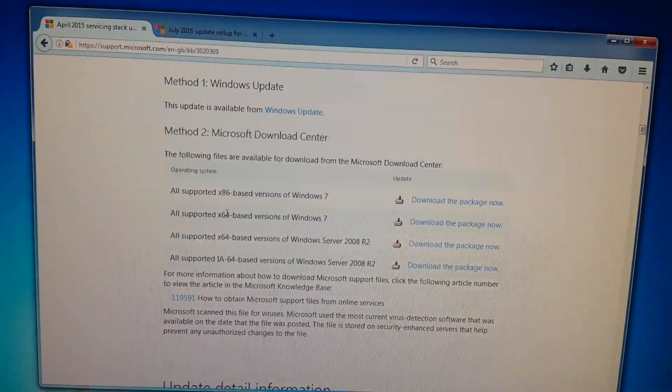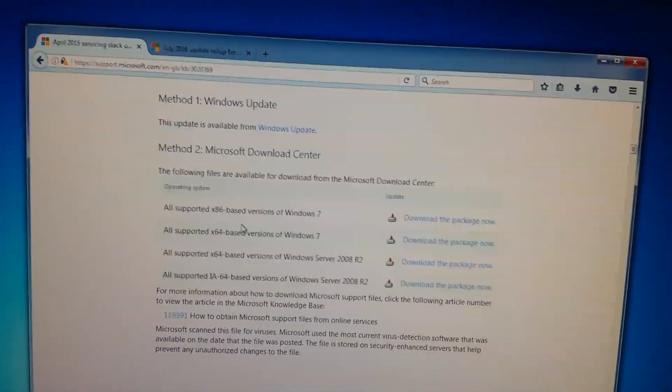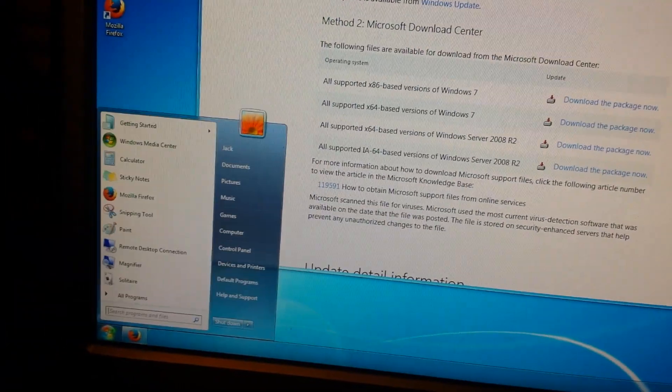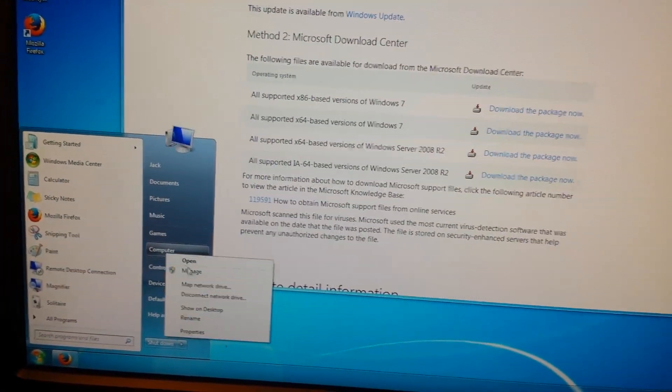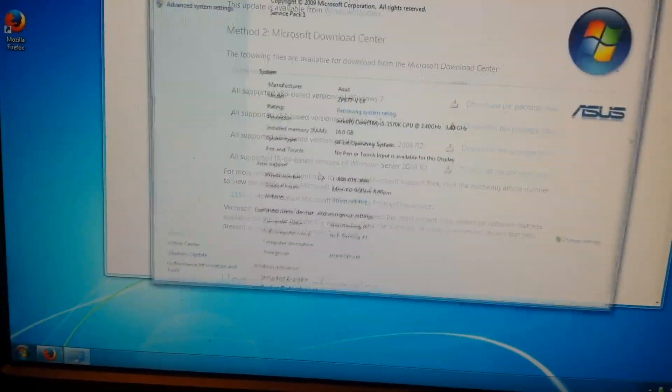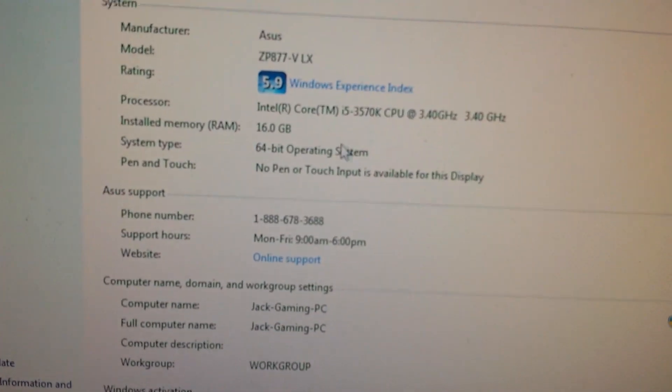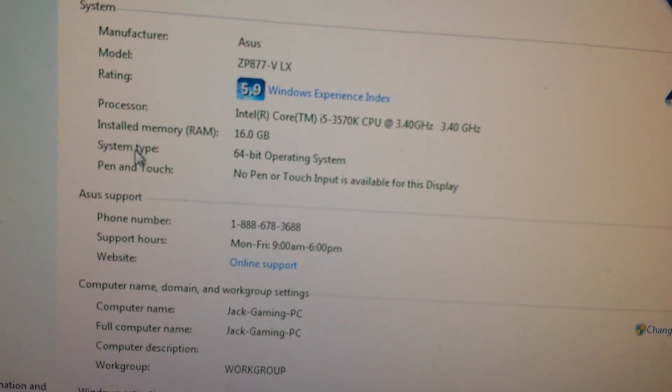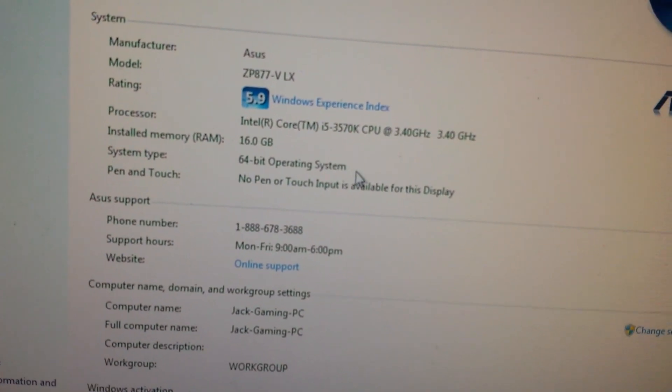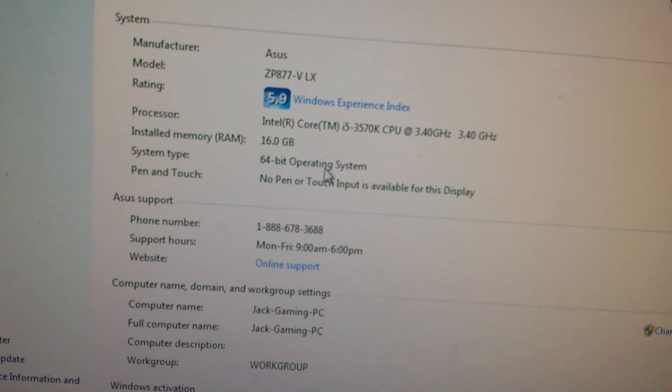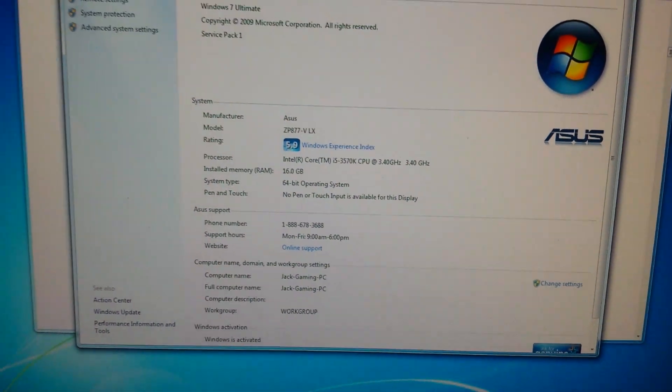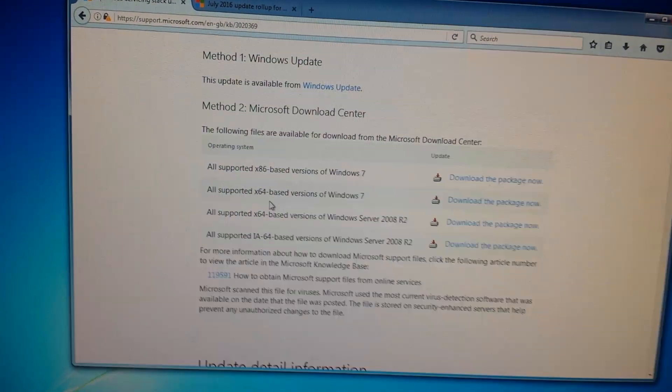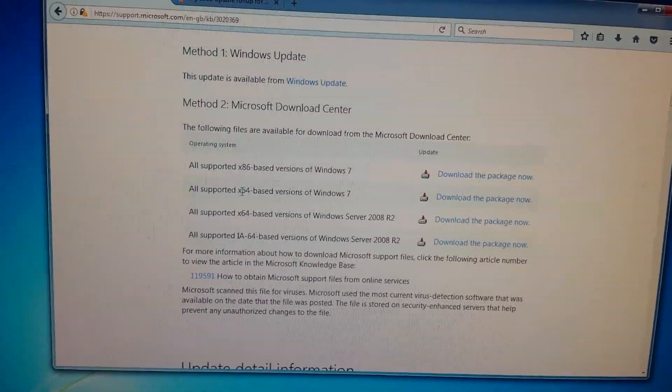You want the Microsoft Download Center one for all supported versions of Windows 7. X86 is 32-bit and x64 is 64-bit Windows 7. You find that out by going to Start, Computer, right-clicking, going to Properties. It will tell you here: System type, 64-bit operating system or 32-bit operating system.